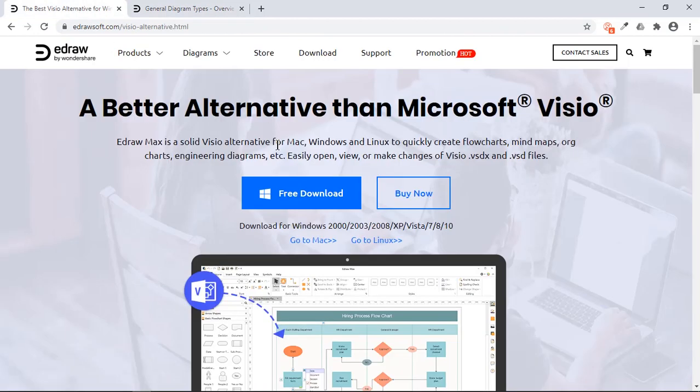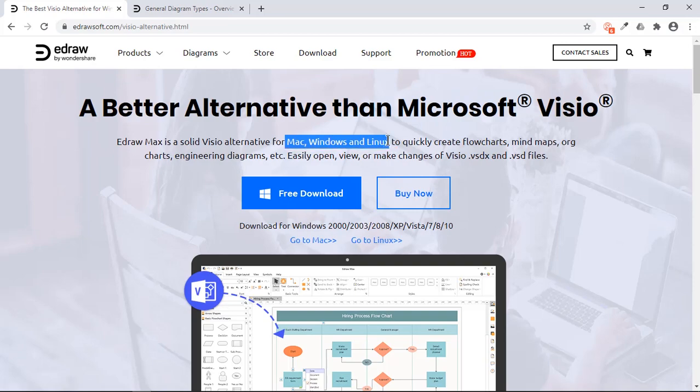It is a cross-platform application available on Windows, Mac, Linux, and also web version.